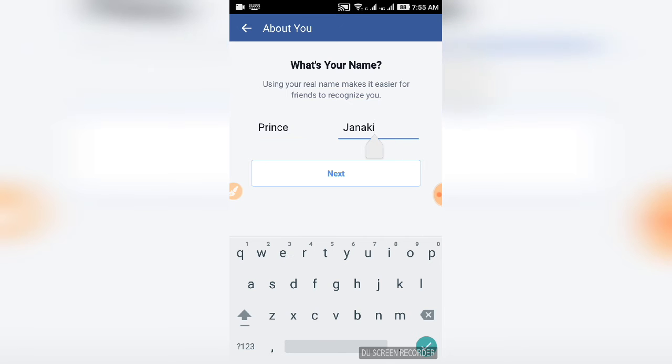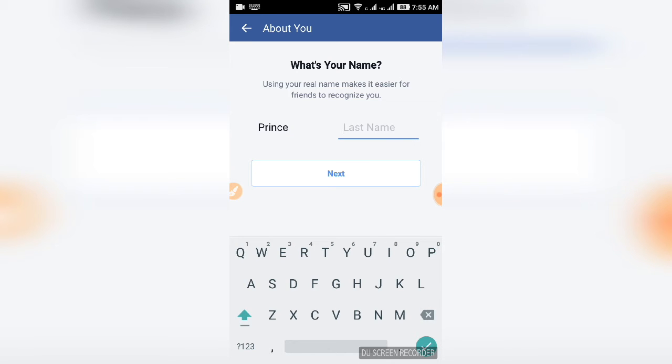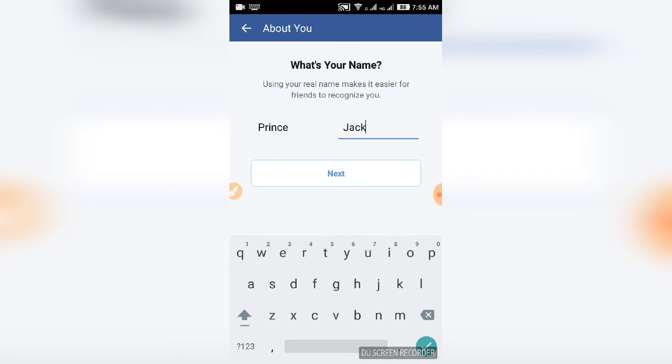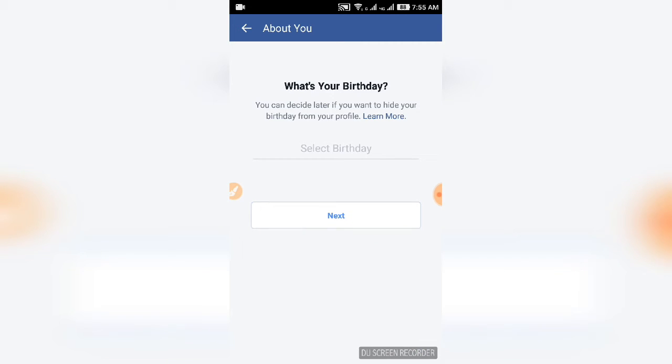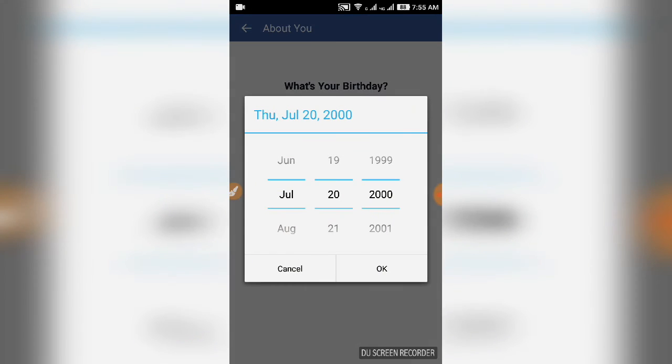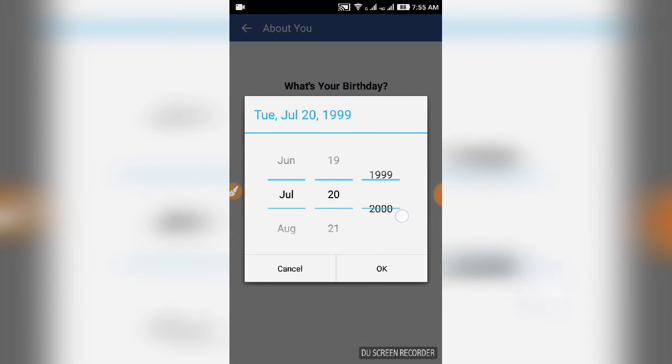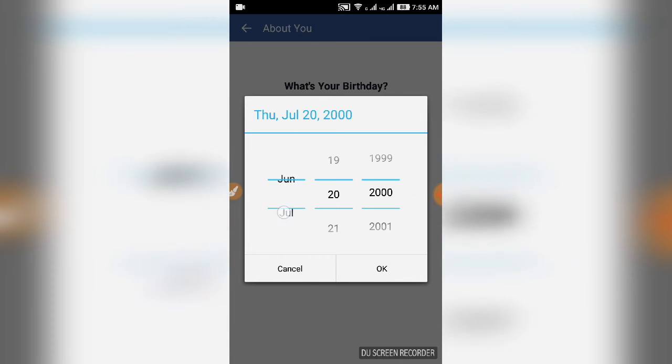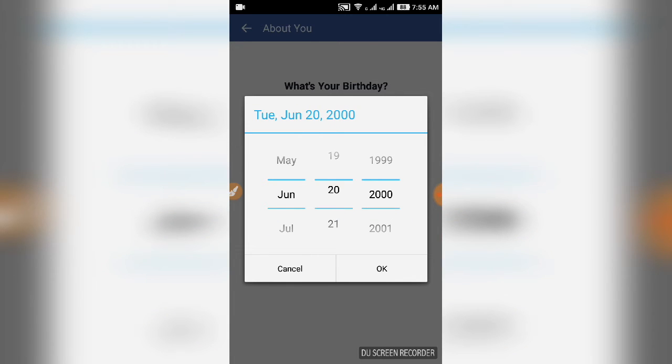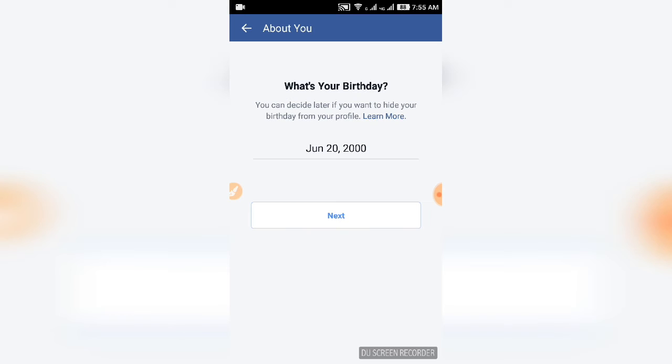Select your birthday. You can hide your birthday if you want. That's one option from the menu. Next, you can add an email.